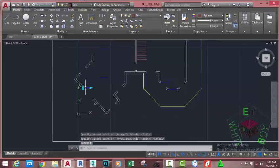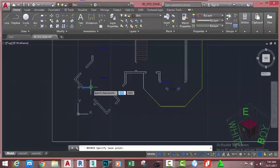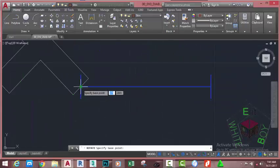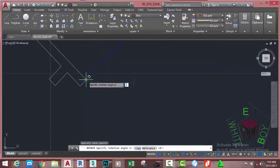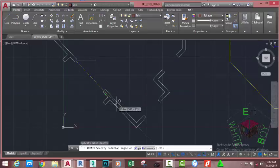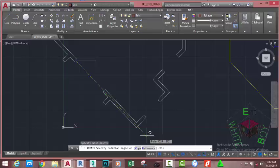Select this window, go to the Home tab, Modify panel, and select the Move command. At the Specify Base Point prompt, zoom into this area and click on this intersection. Now move the mouse cursor in this direction, move into this area, and use the Polar Tracking.